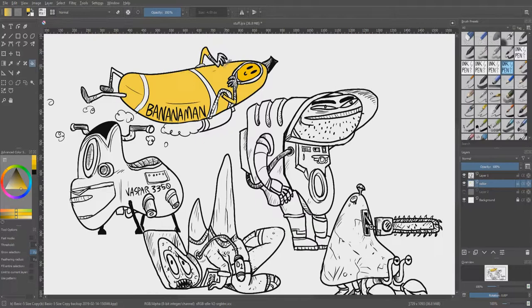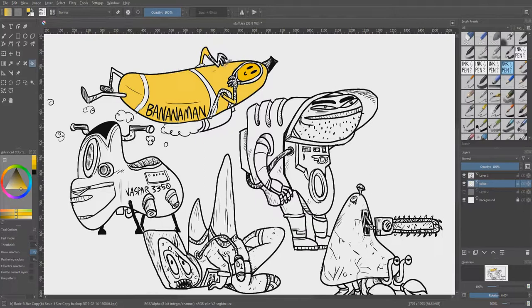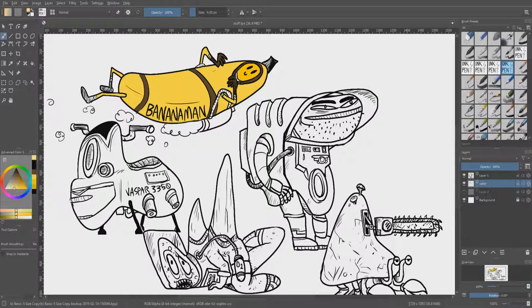Alright, that's the team! This is the team for 3,019! It rhymes, so you know it's legal. Now it's time to slather some color on there.